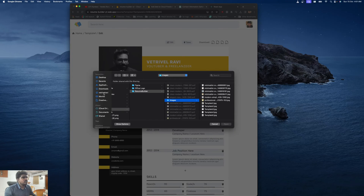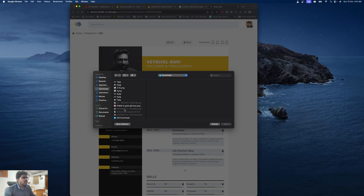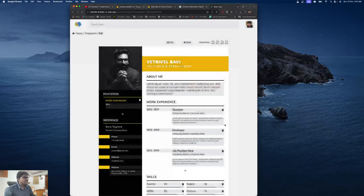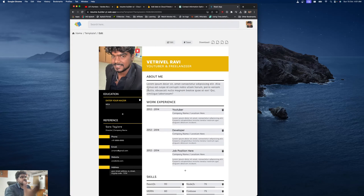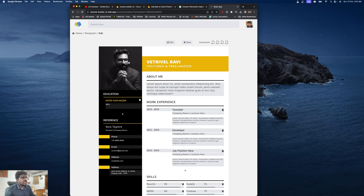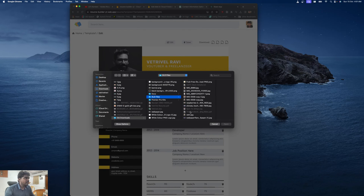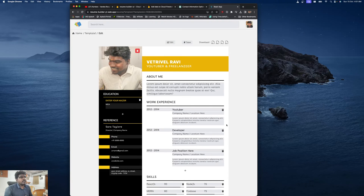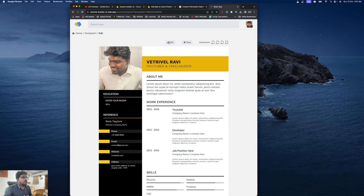If I wish to change my profile image, I click the image and choose a new one. Once I've made all changes, I click the edit option again to lock the editing — the user can't edit any information unless they click the edit option first.